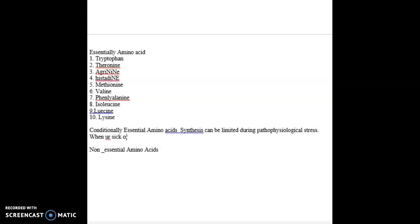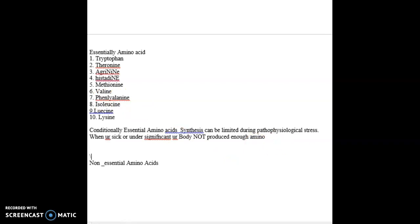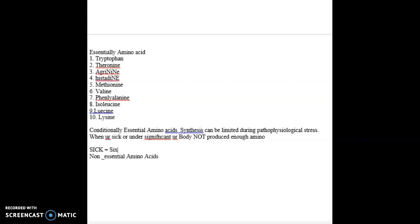So for example, when you're sick or under significant stress, your body cannot produce enough amino acids. These amino acids can be limited. There are gonna be six. Sick equals six, kind of, in a way.